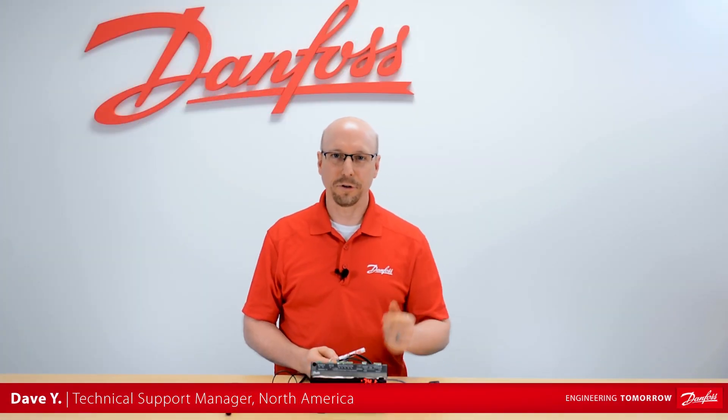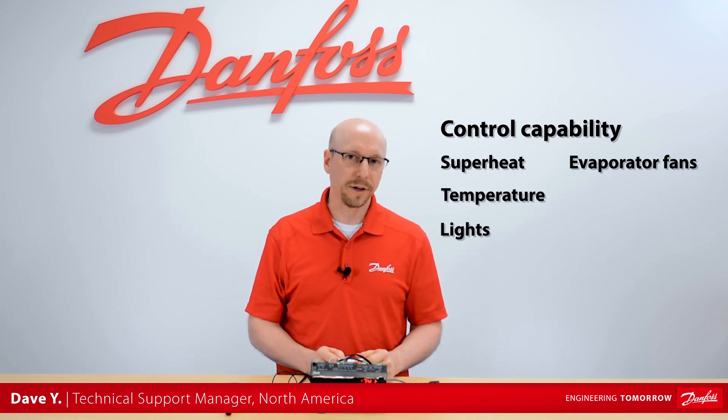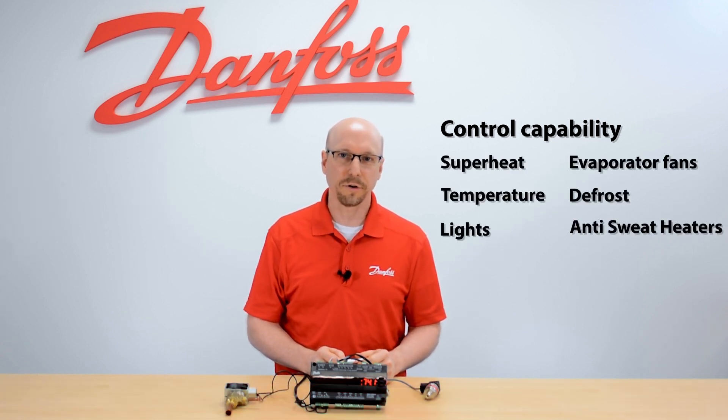This case controller can control superheat, temperature, lights, fans, defrost, and anti-sweats for a single evaporator.